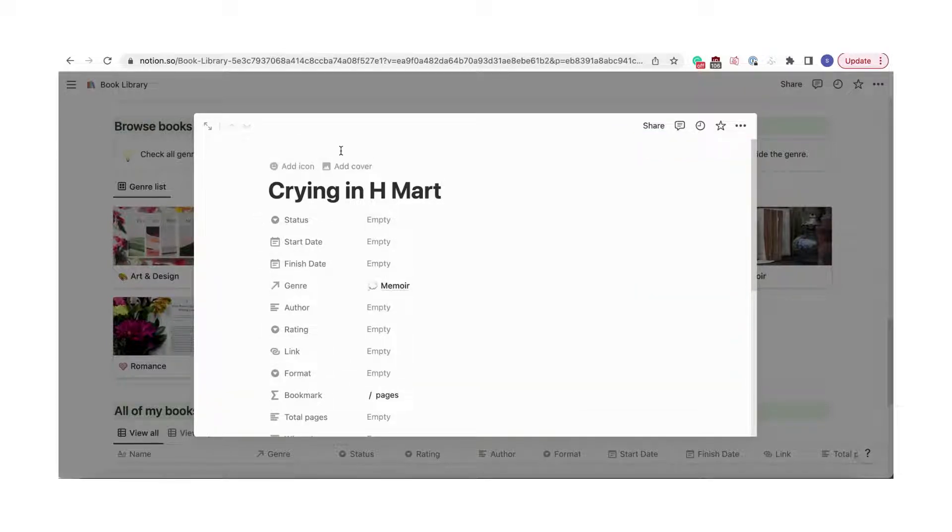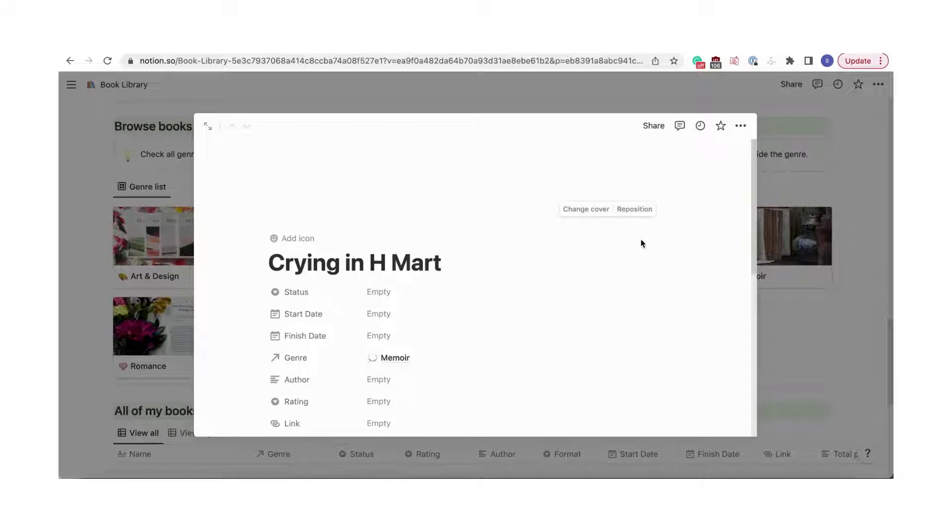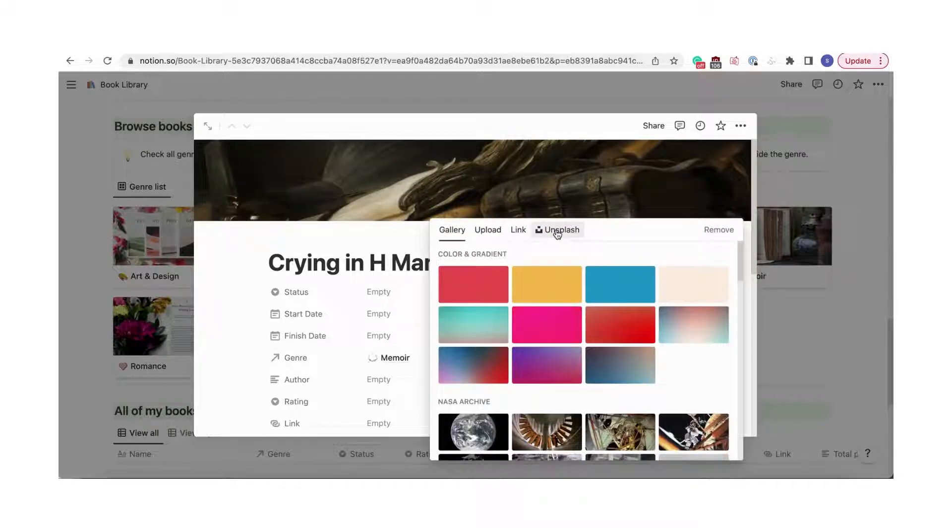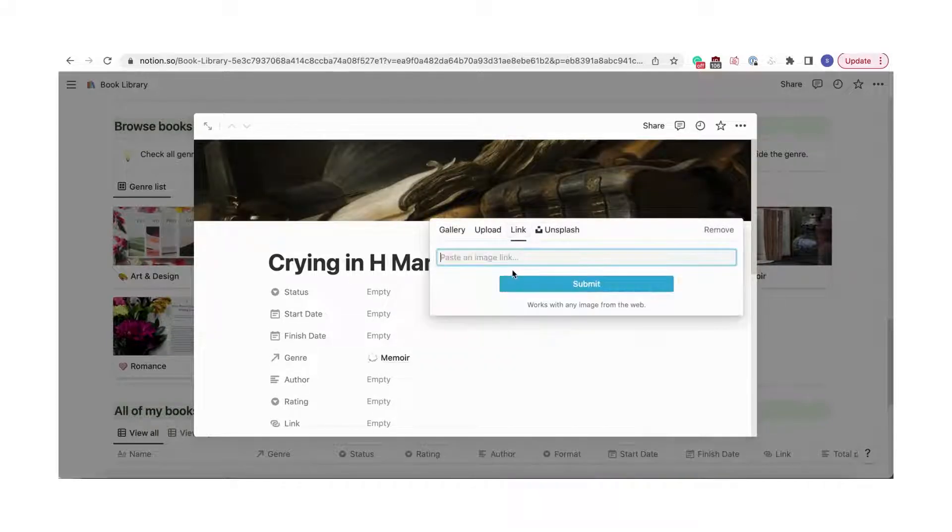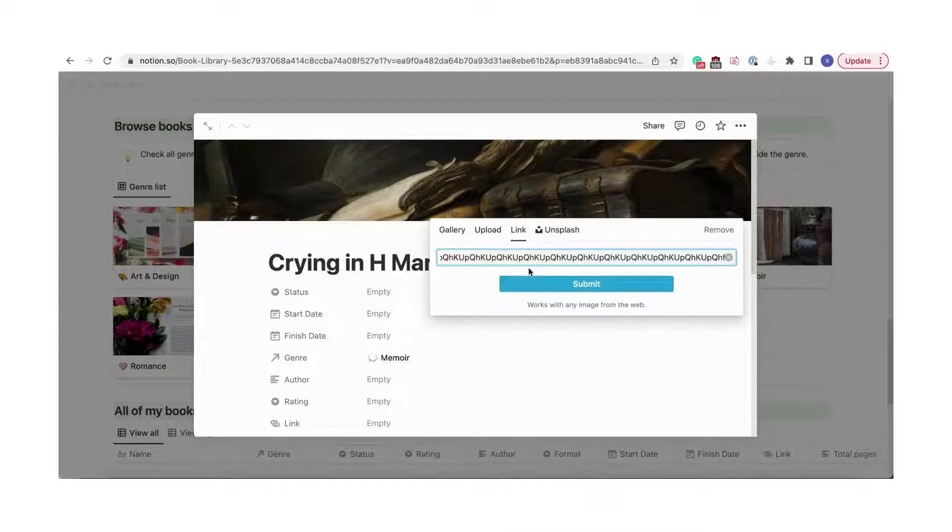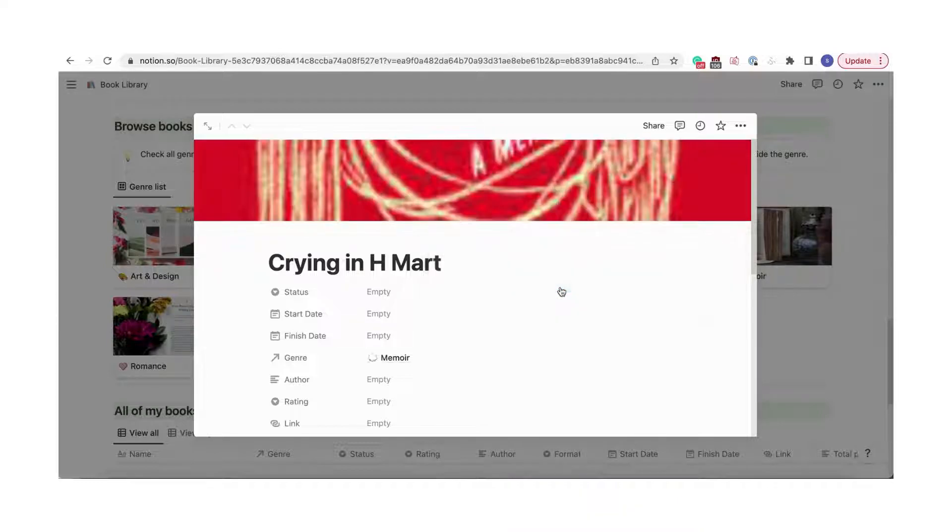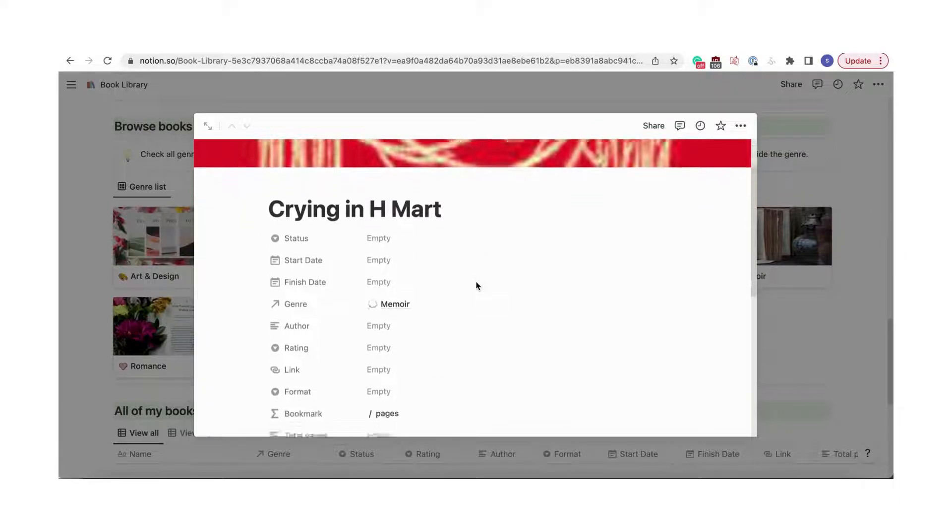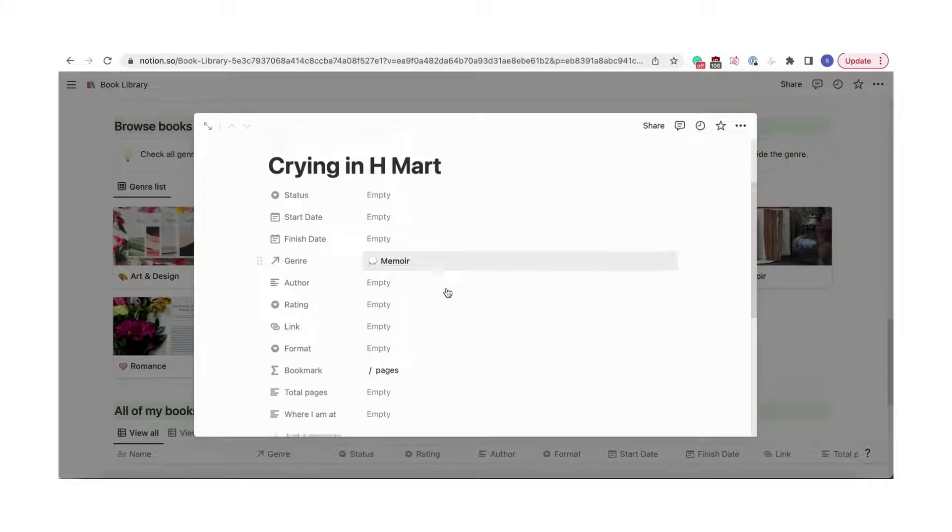Once you're in the book's page, add the cover photo. We recommend using a link to the book's cover. Next, add the title of the book.